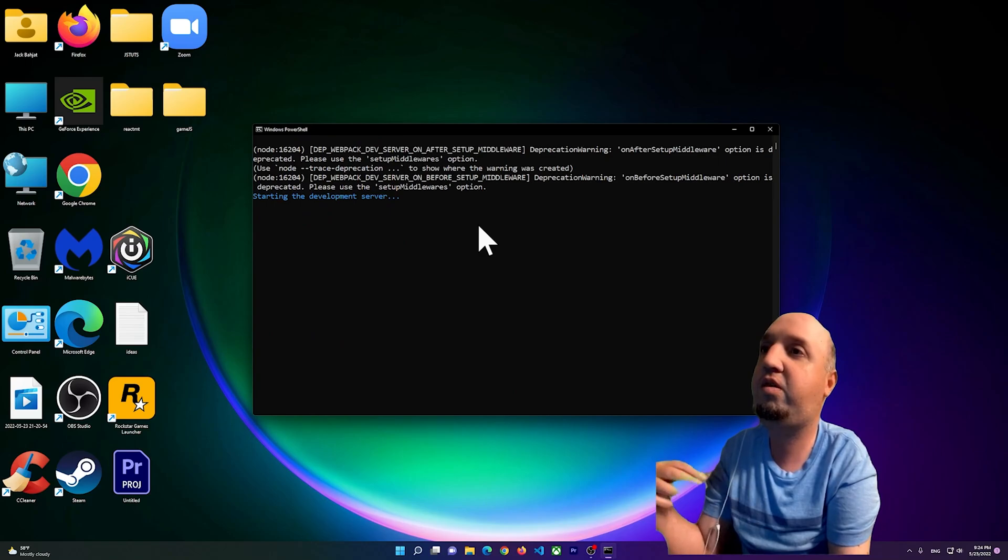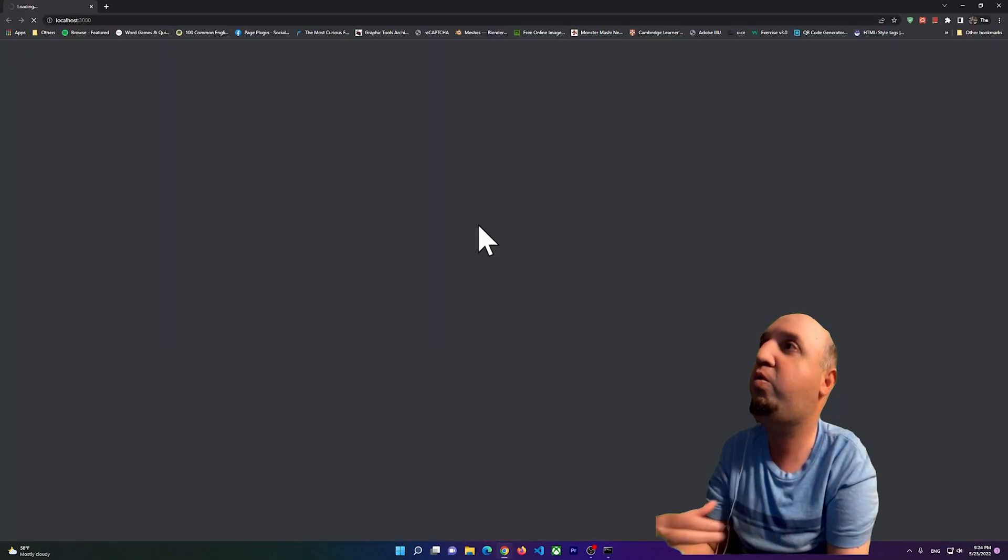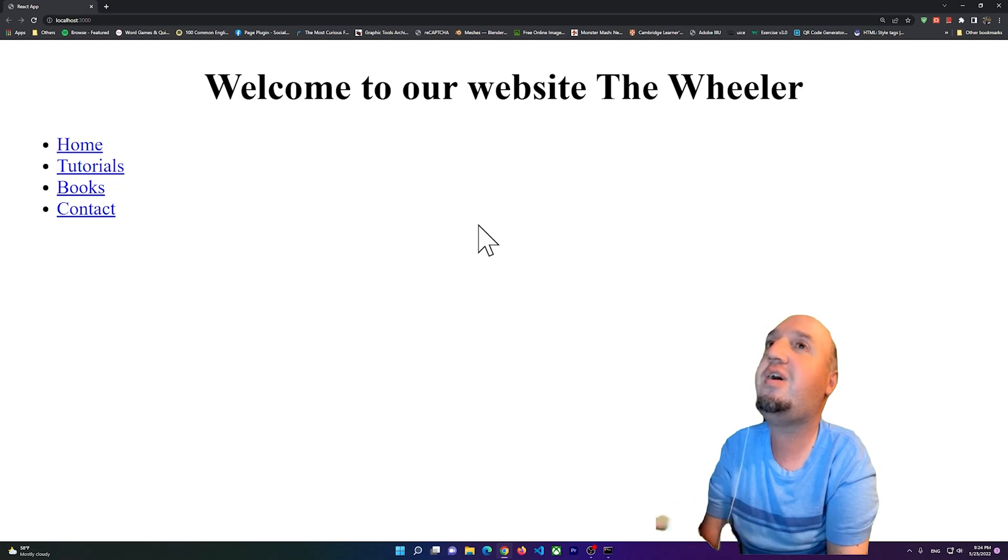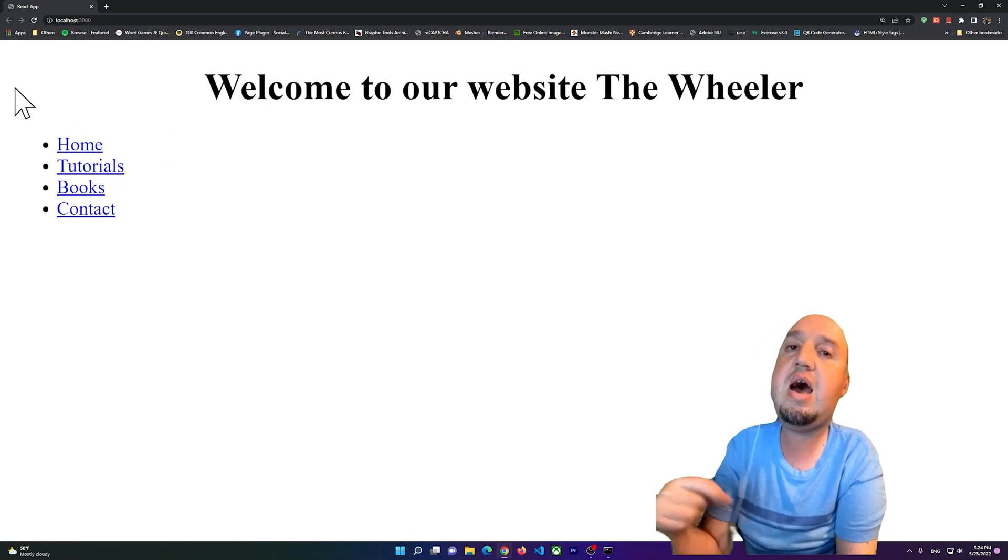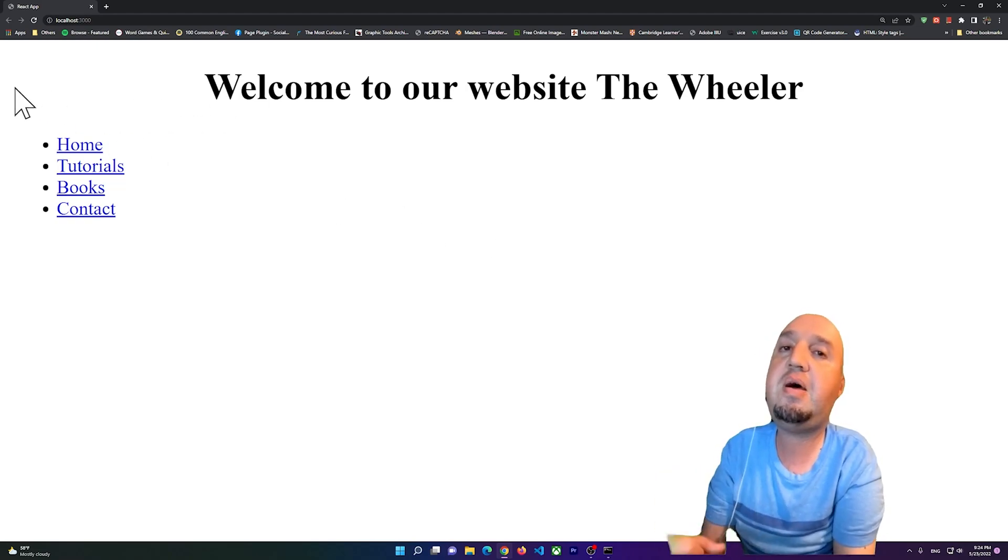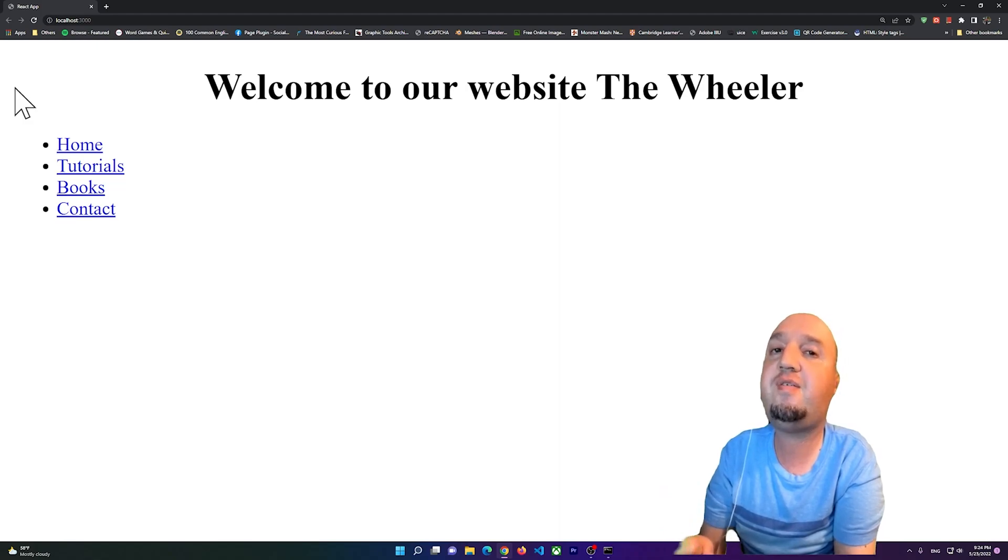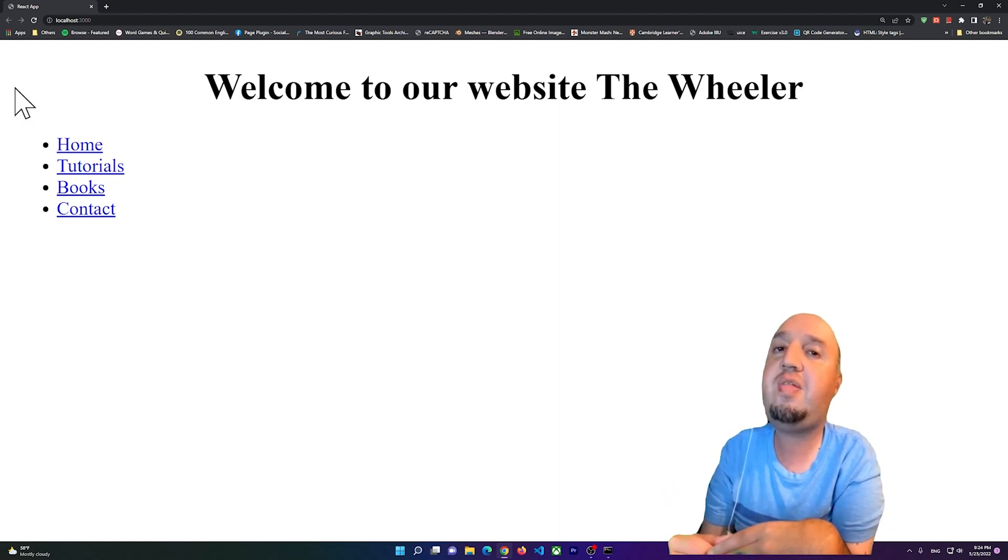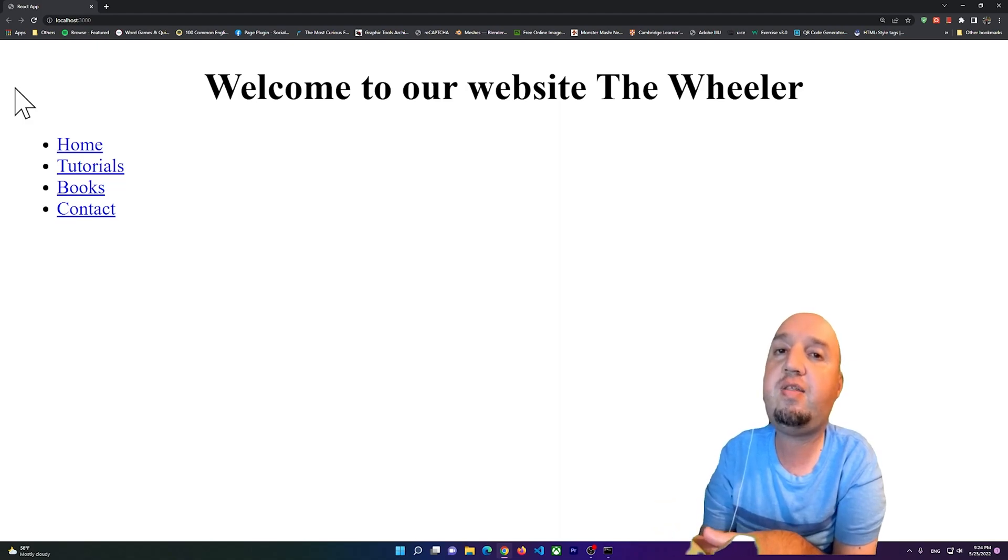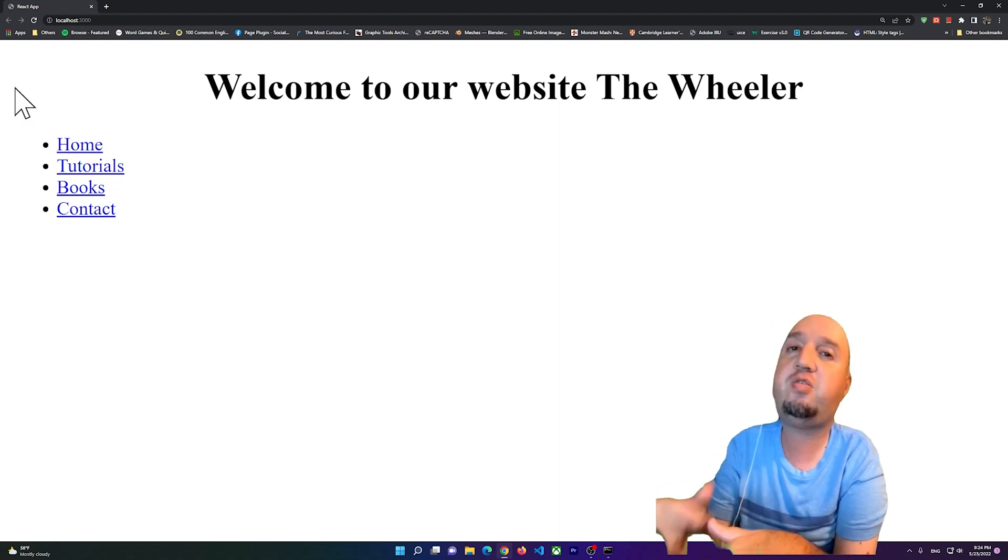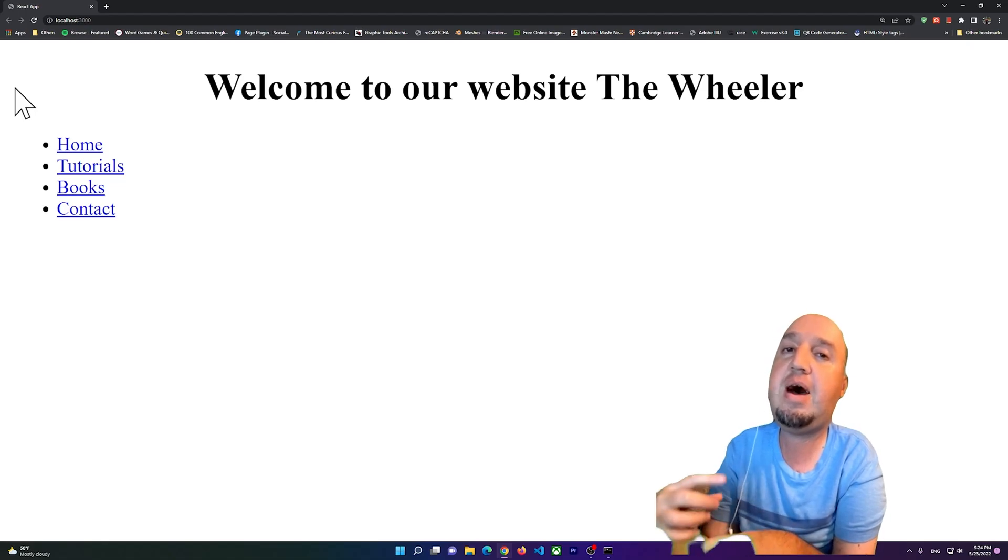Once it's open you see it's going to start your development server and there you go. I don't see the error because I have updated that dependency. Alright everybody, I hope that this video is helpful. Don't forget to like the video and subscribe to my YouTube channel. Thanks for watching everyone, I'm out, bye bye.